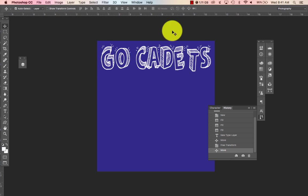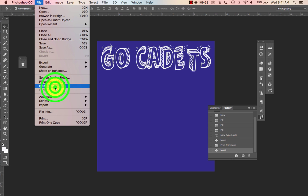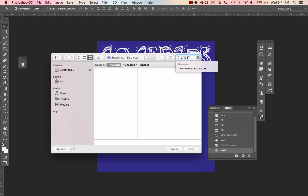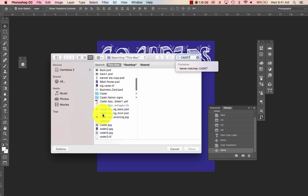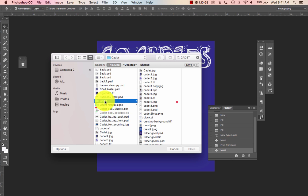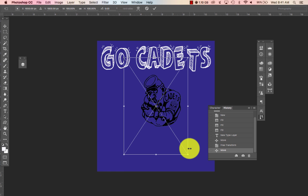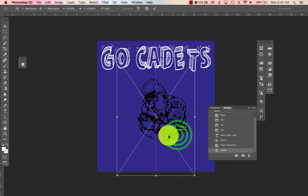Now let's say I want to put a cadet image on here. I'll go up to File > Place Linked. My cadets are saved in a folder called "cadets" but I can never remember where that is. I'm going to use a PNG so I know the background is empty, and I'll resize it however I want.